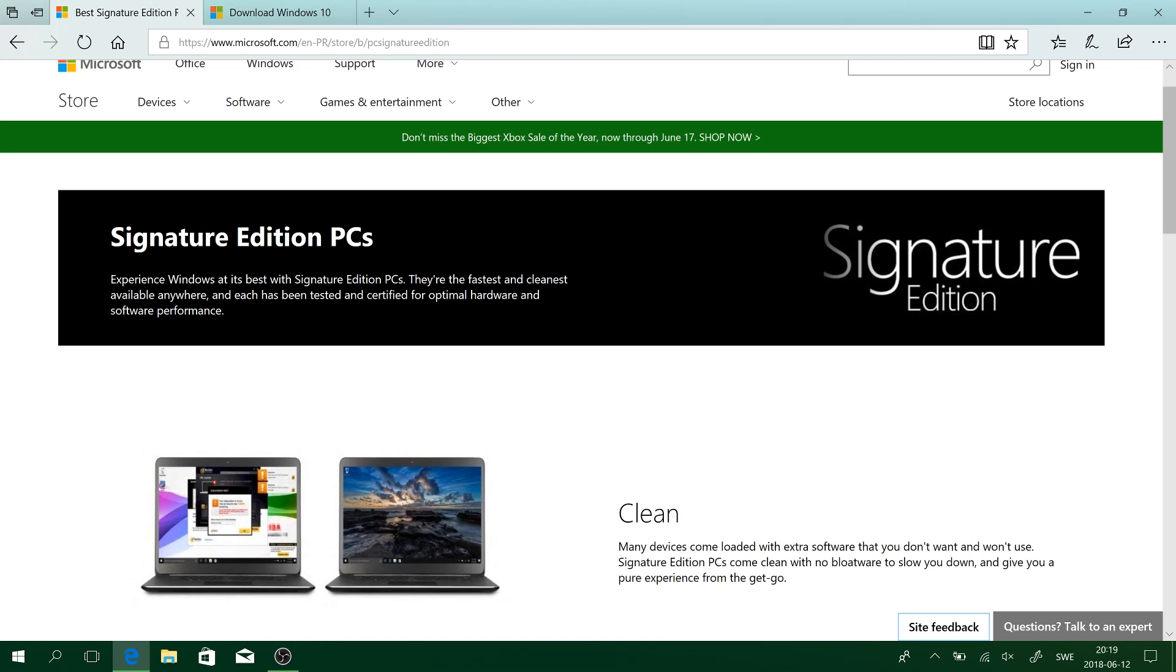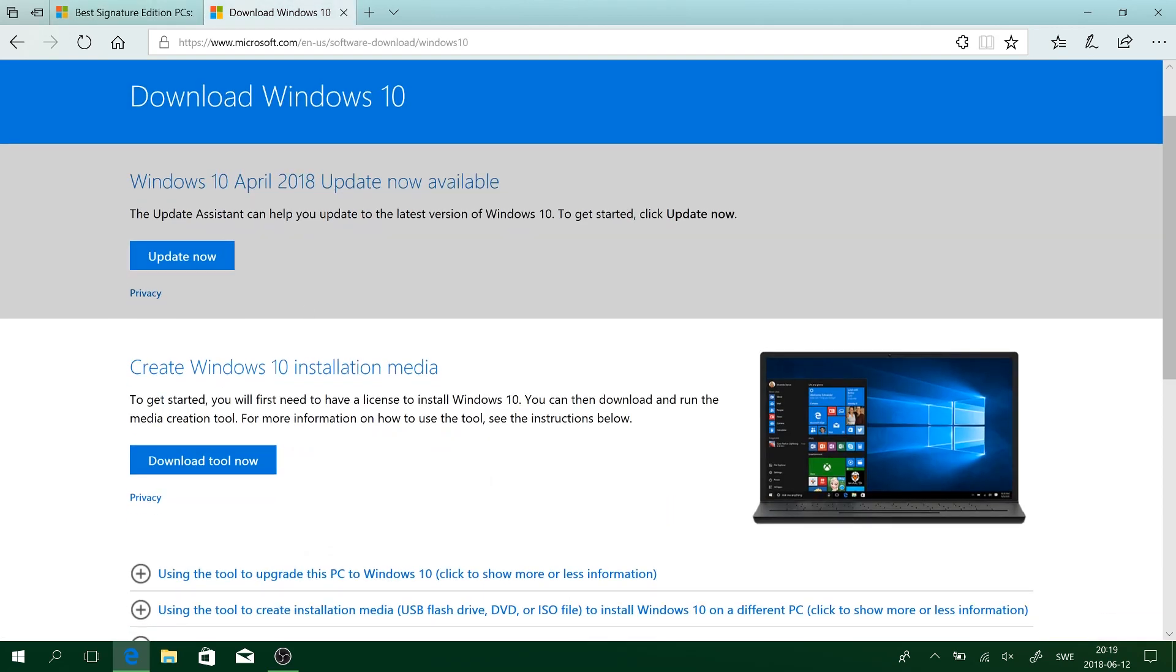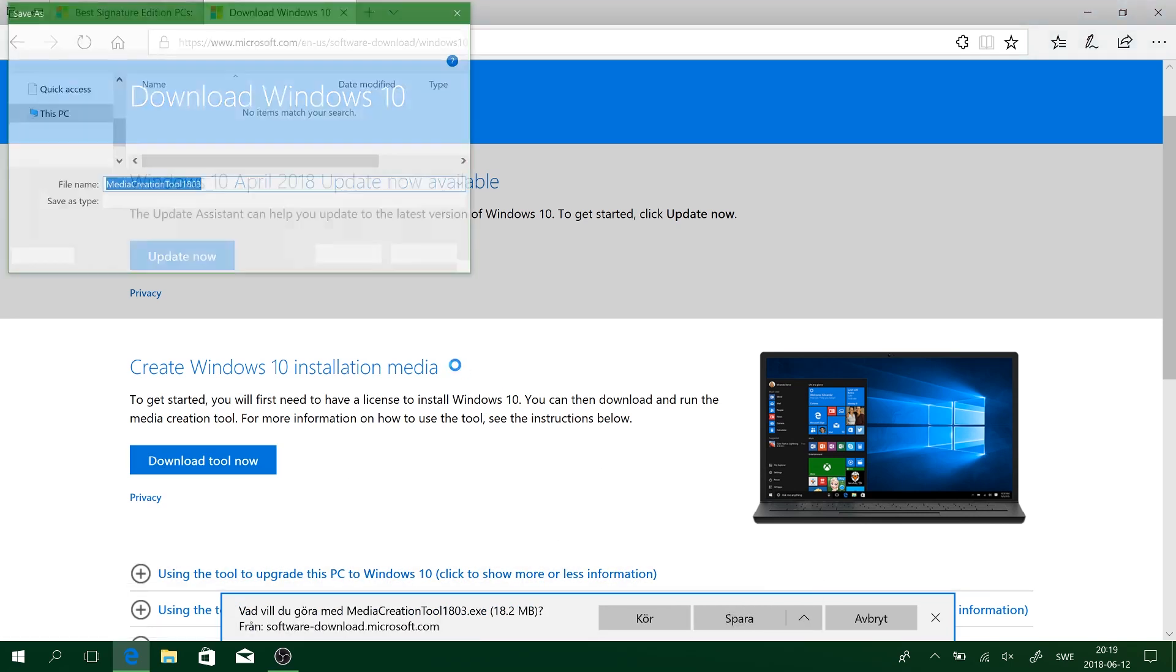Okay, so what we want to do is download the Windows 10 installation media. As you can see, this is the link. So we're going to download the tool right now, and I'm going to save it in my download folder.